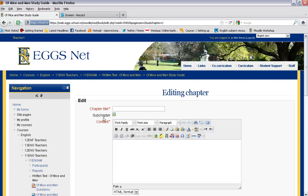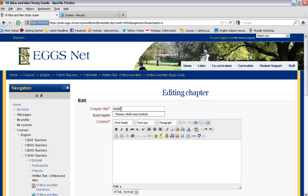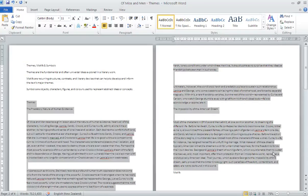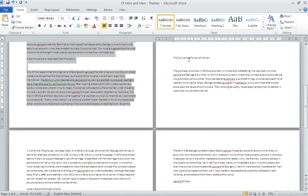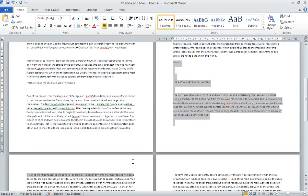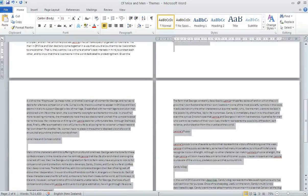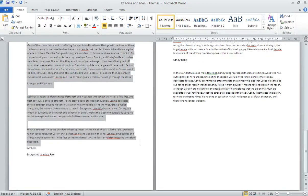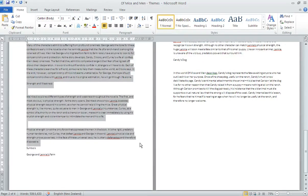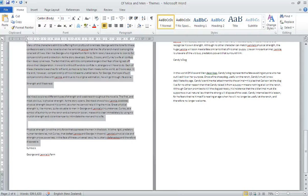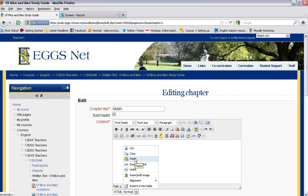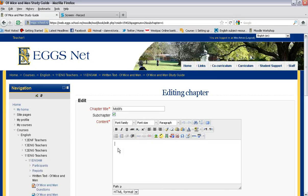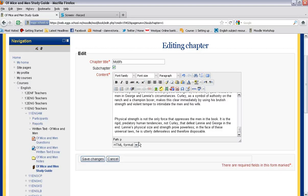And that is automatically a sub chapter. And this time I'm going to add some information about motifs. Go back to my Word document. Highlight the text that I would like to add. Right click. Copy it. Back to the book. And paste it in using Ctrl V. Go down. Save it.